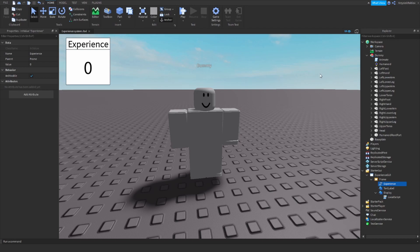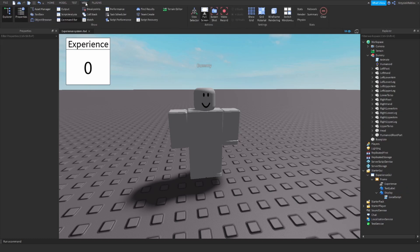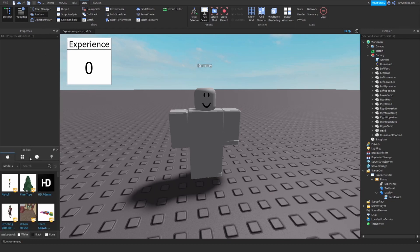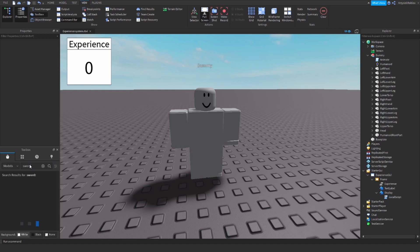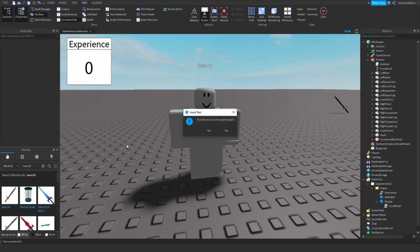The second thing we need to get is something to fight the dummy with. I will use the toolbox because I don't have my own sword model. I will just search for 'sword' and I think I will use the classic Roblox sword.